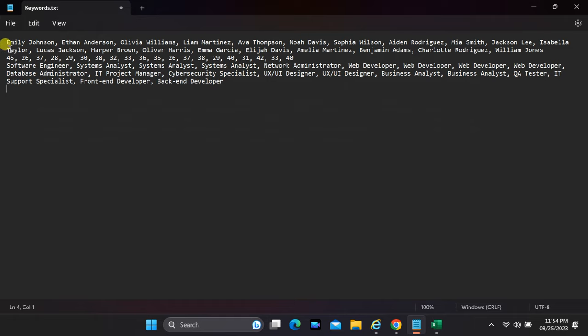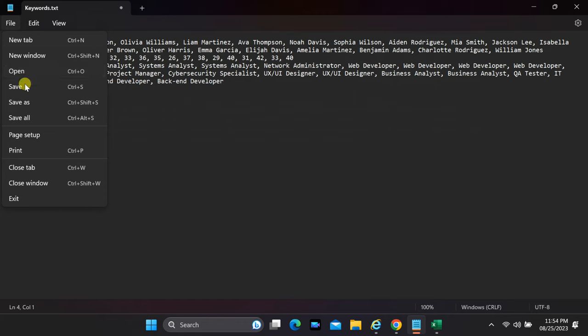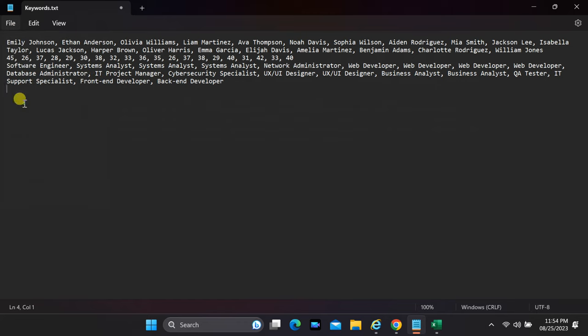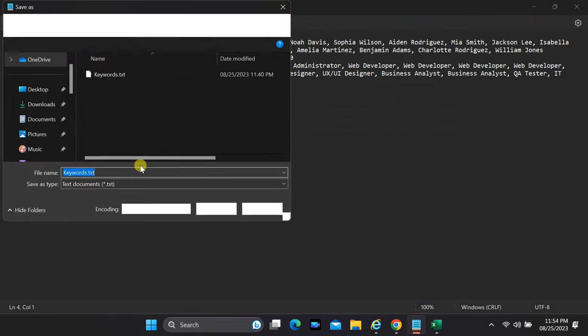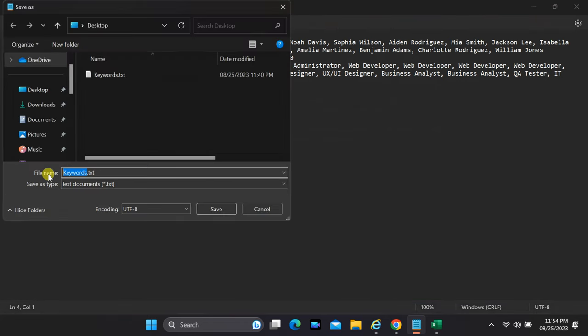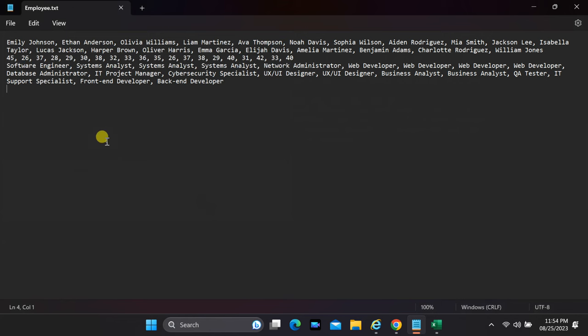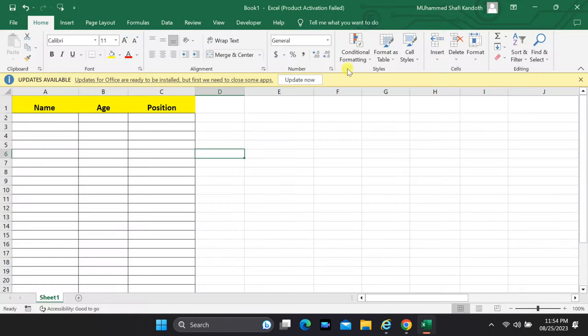In order to accomplish this, you need to save your text file to your system. Create a new worksheet.